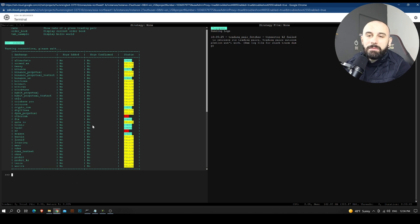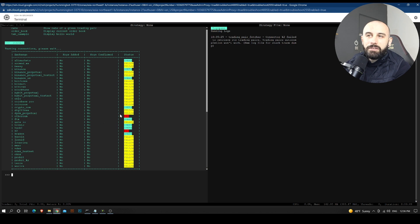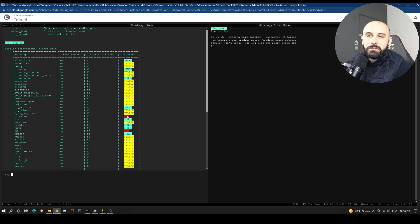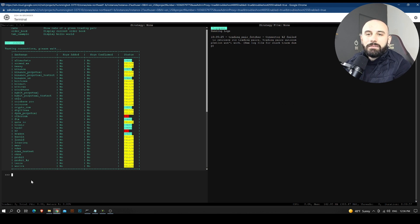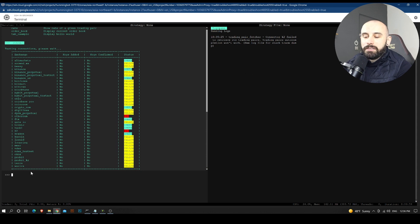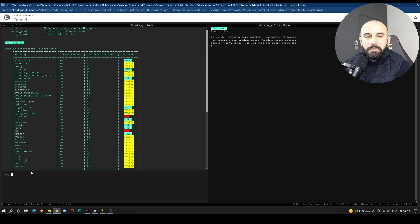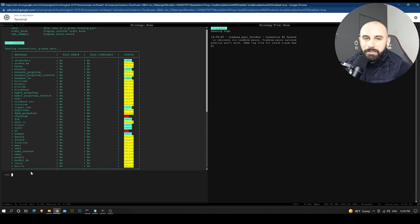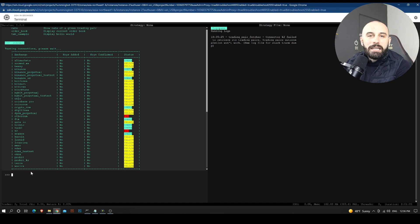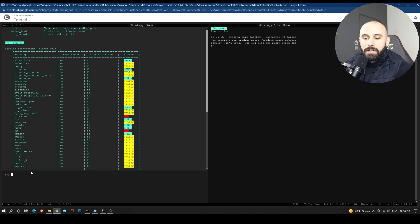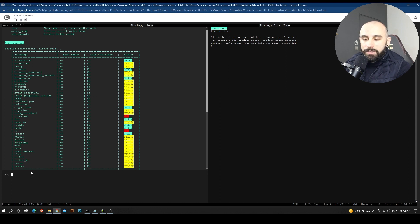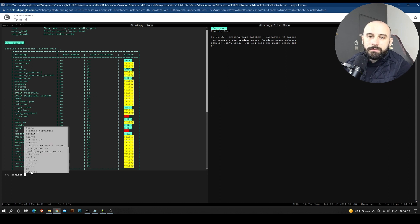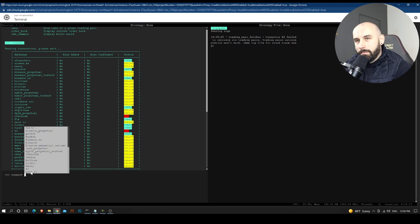So right now it shows us the markets that are available for connection via API. So Hummingbot is really known for adding a lot of connections, even though most of them are functional. Some of them really have some issues with executing orders, but the main ones are covered. And for this example, I'm going to configure Binance because I know many of you use Binance.